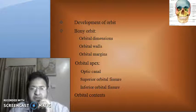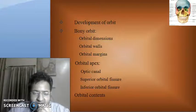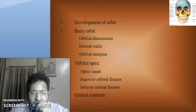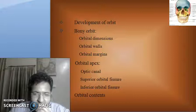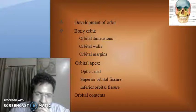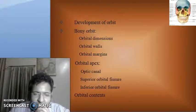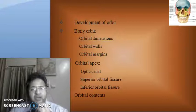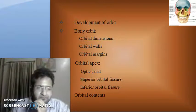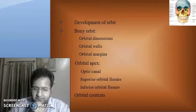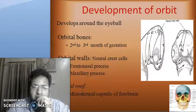Today we will be discussing the development of the orbit, the bony orbit, its dimensions, walls, margins, the orbital apex, the parts of the orbital apex, the optic canal, the superior orbital fissure and the inferior orbital fissure, and the orbital contents. Next, the development of the orbit.